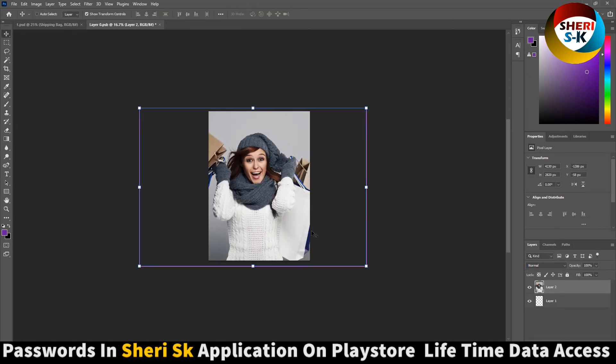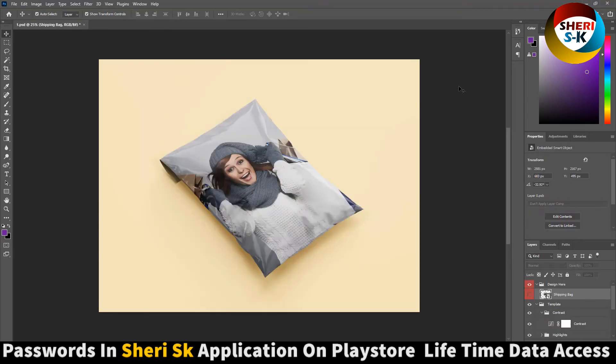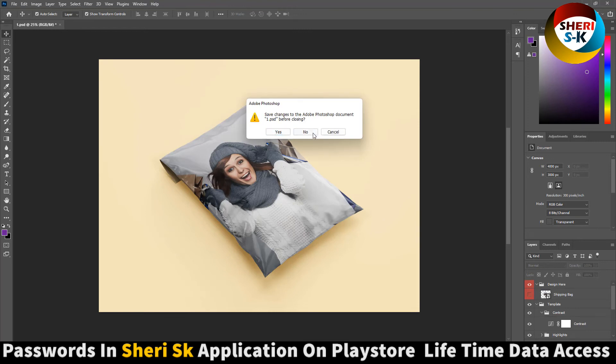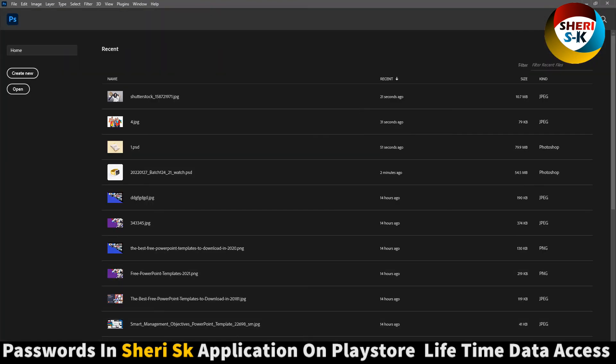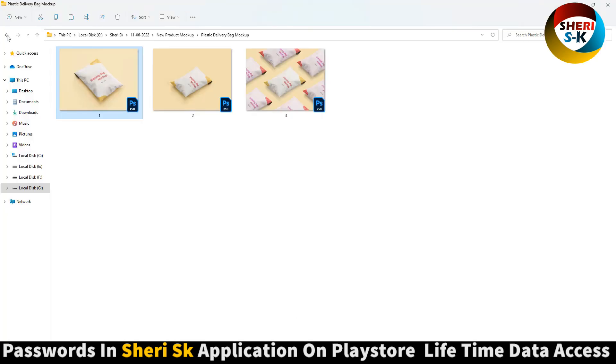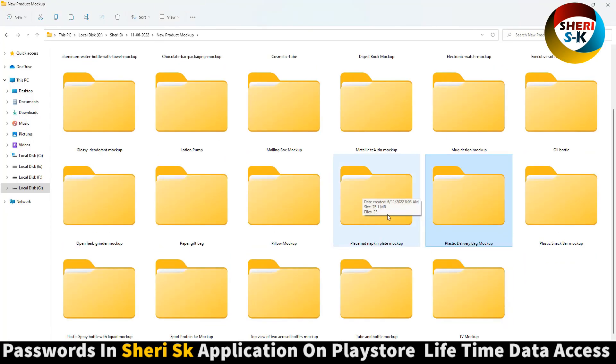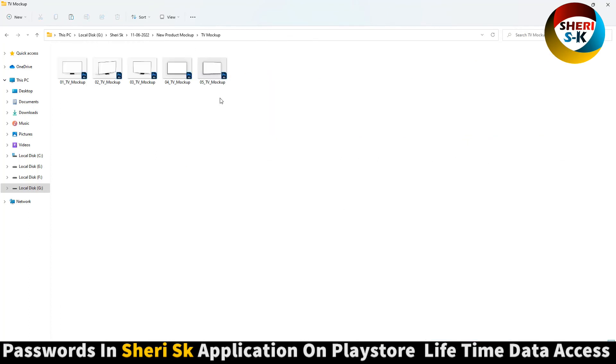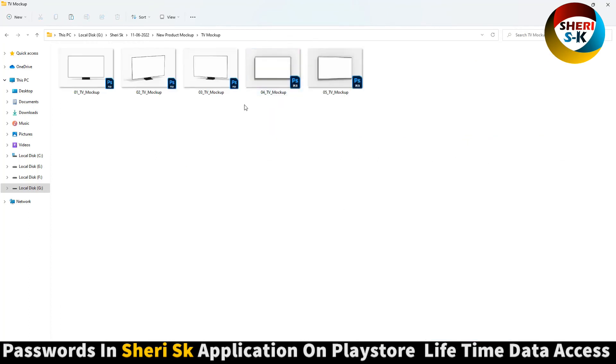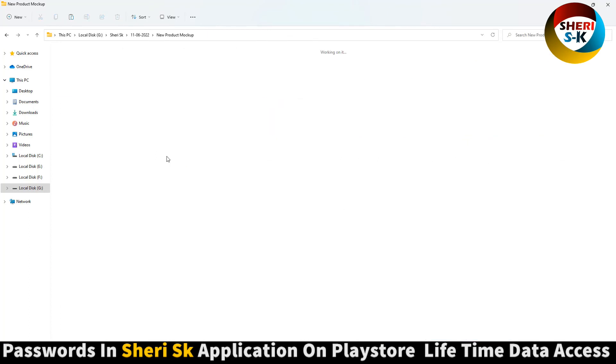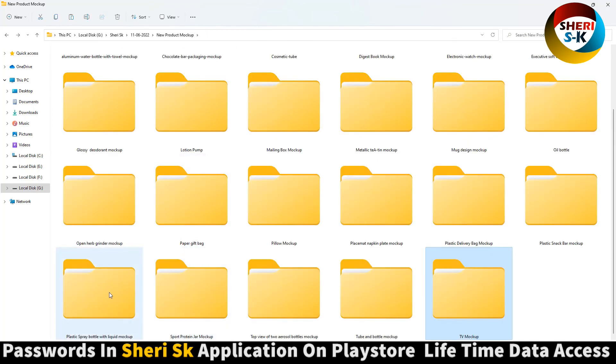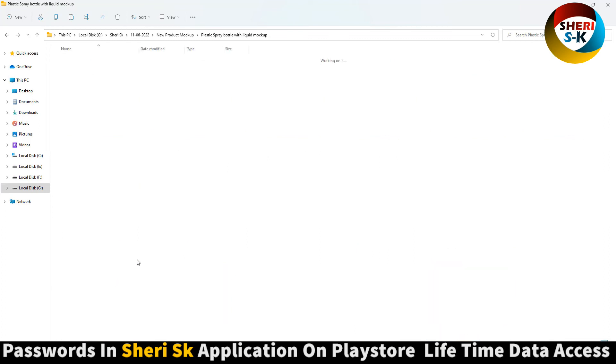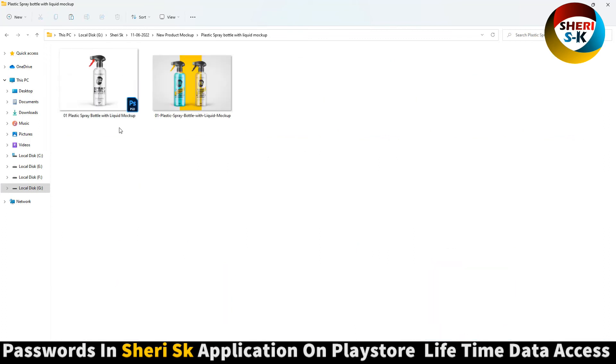Press Ctrl+S and you see our design is here. Write anything. Last is TV mockup - import your own ad. Plastic spray bottle with liquid, okay.